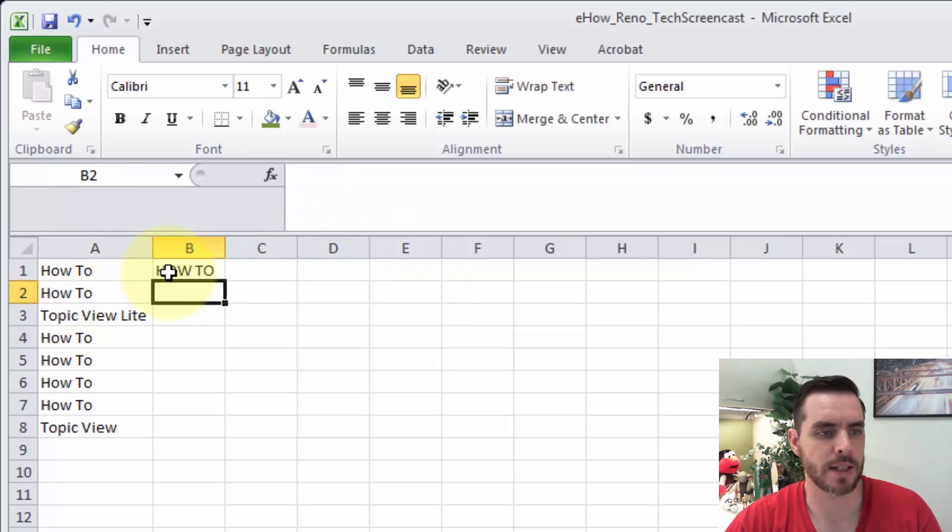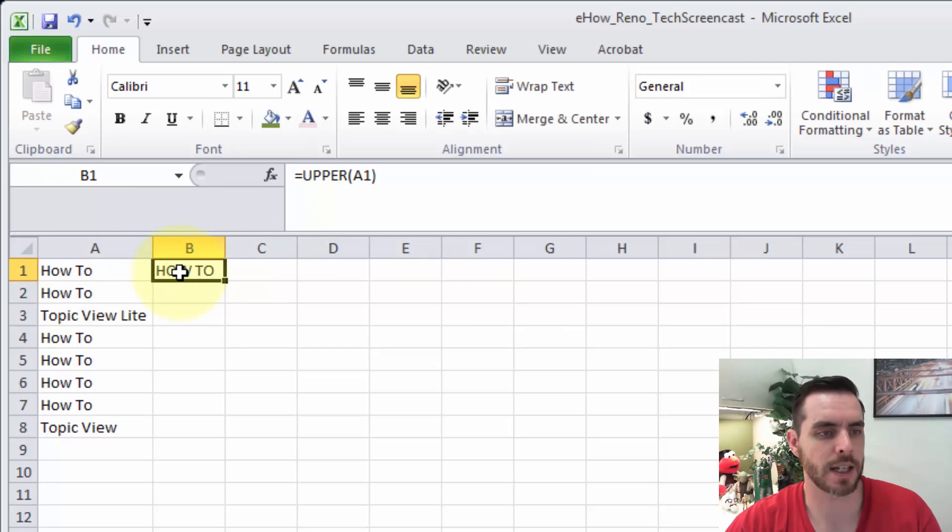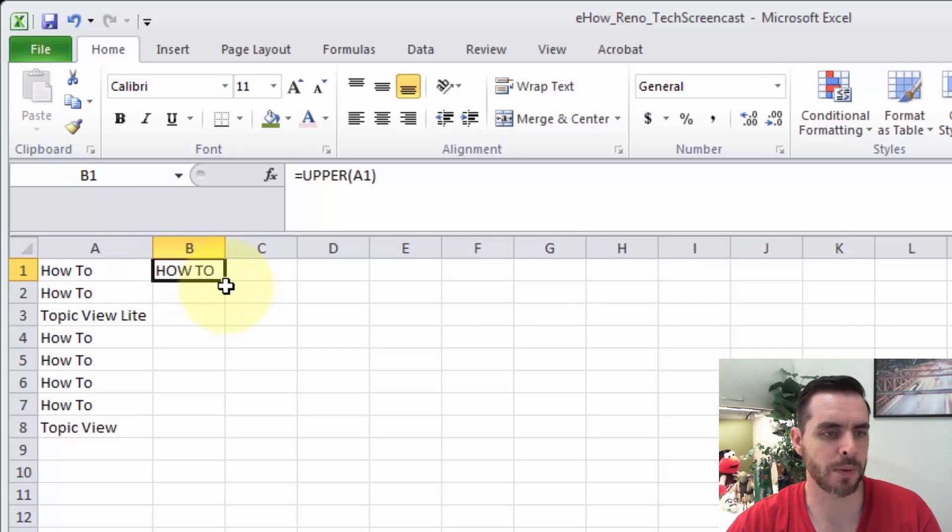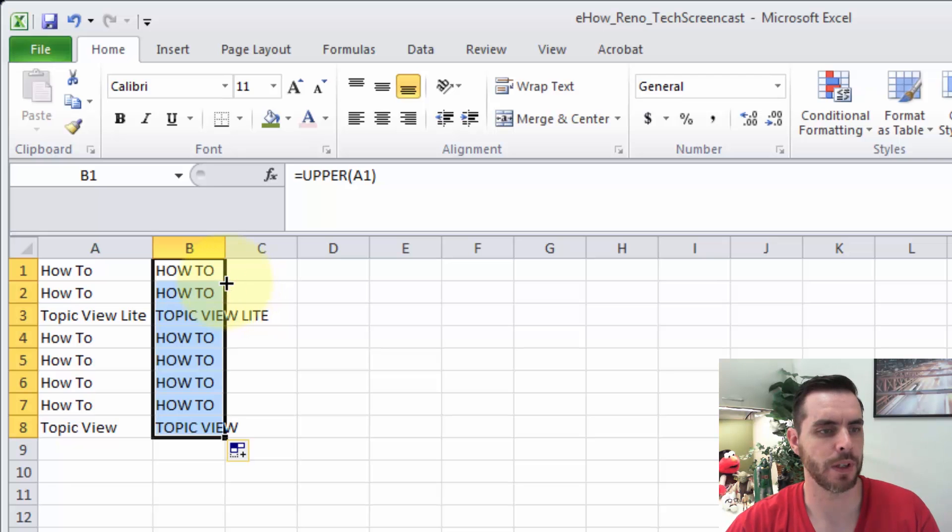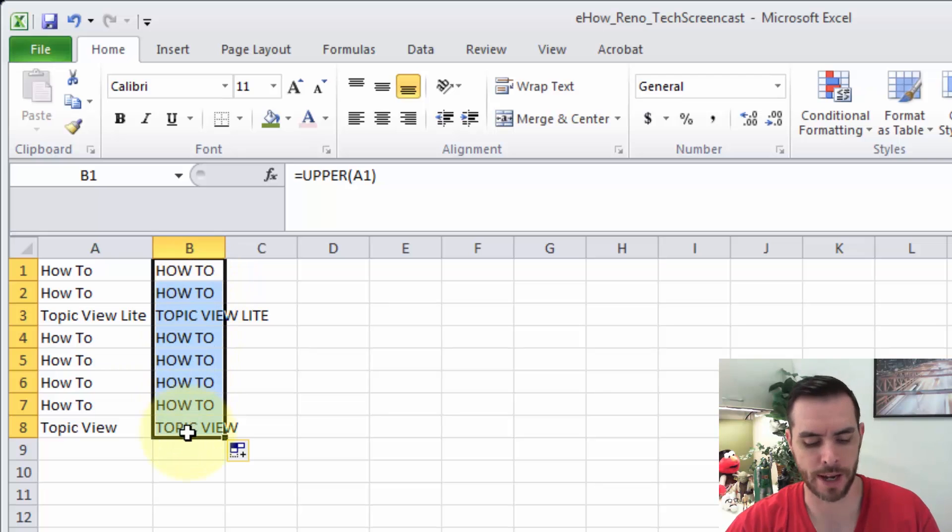Now we can see it's made the conversion. Let's click that cell again, and then we'll see on the bottom right there's a little rectangle, a little square there, and if we double click on that, that's the fill handle. It'll automatically fill in the formula all the way down.